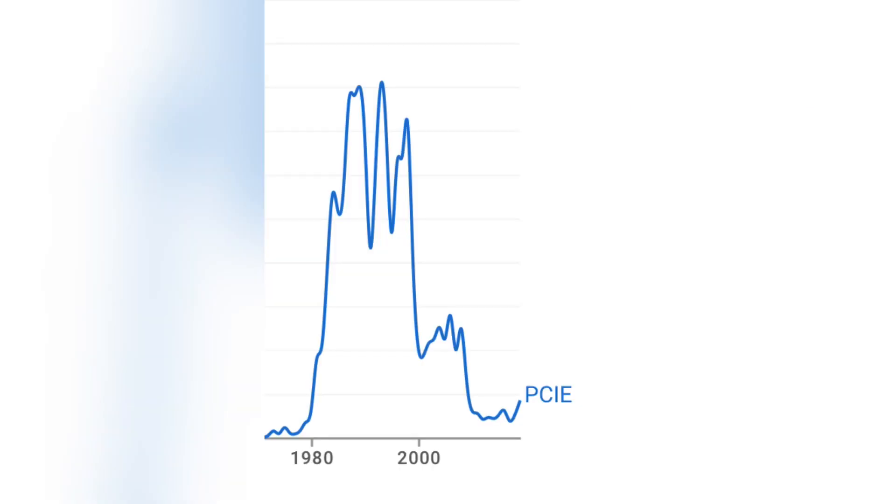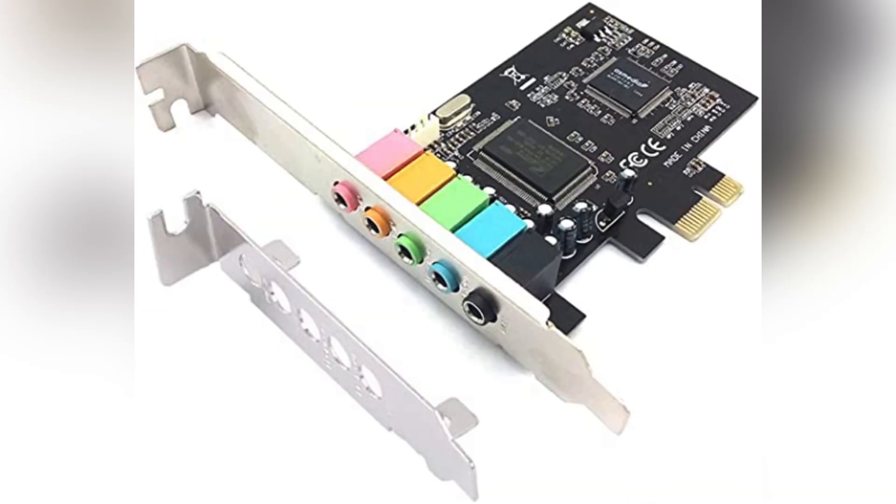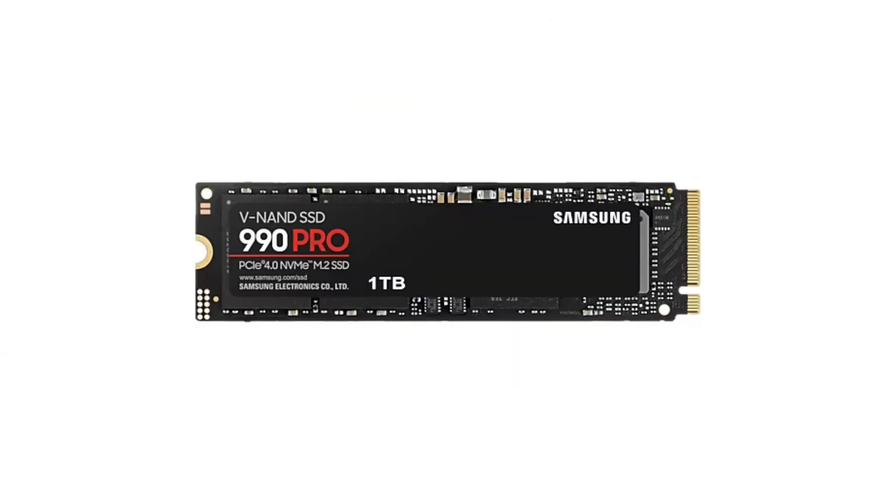PCIe quickly became the new standard for expansion slots and today is used for a wide variety of peripherals such as graphics cards, network adapters, sound cards, and storage devices.